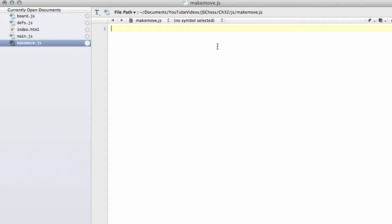Before we start with the makemove function in another video, we're going to put a function into board.js which checks the integrity of our hash key, piece lists, and things like that. I've already been making some typos but now the chance is really to make big errors inside the program if you're not careful.